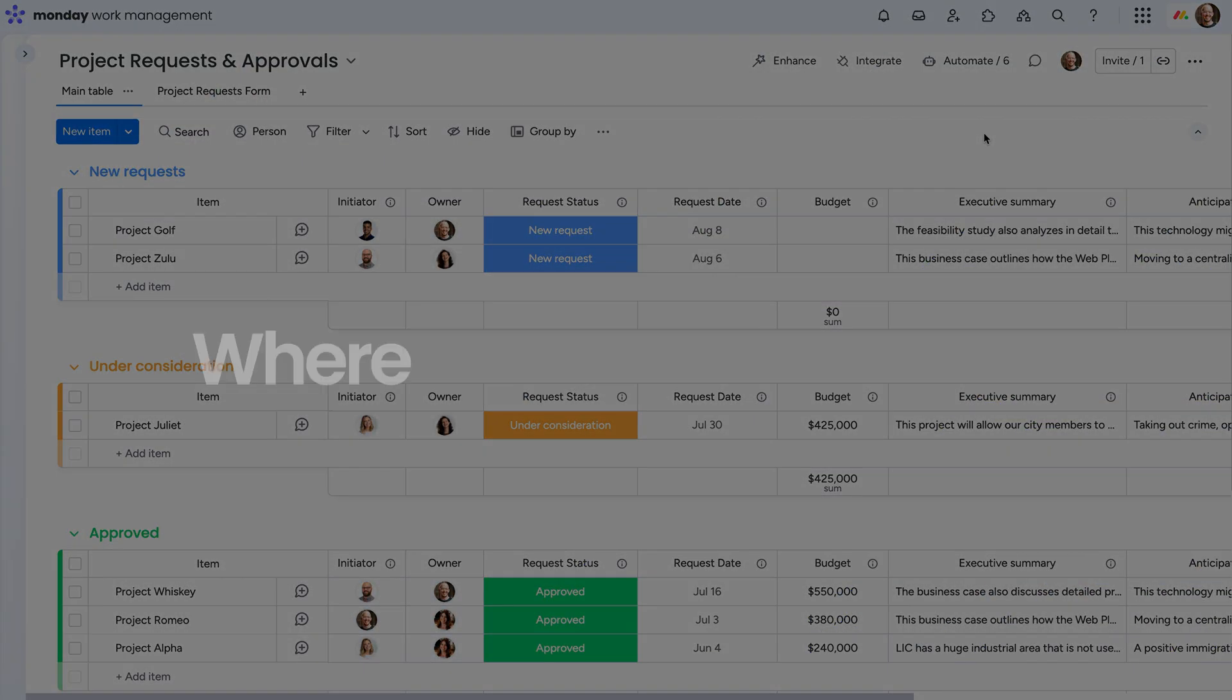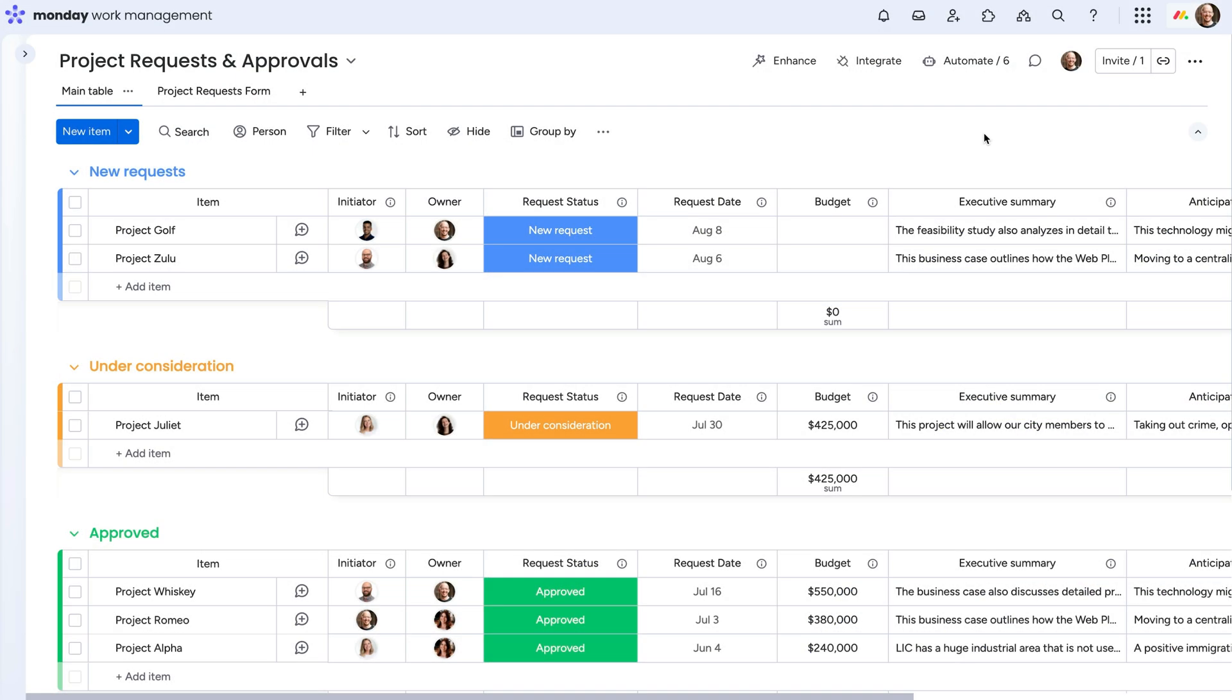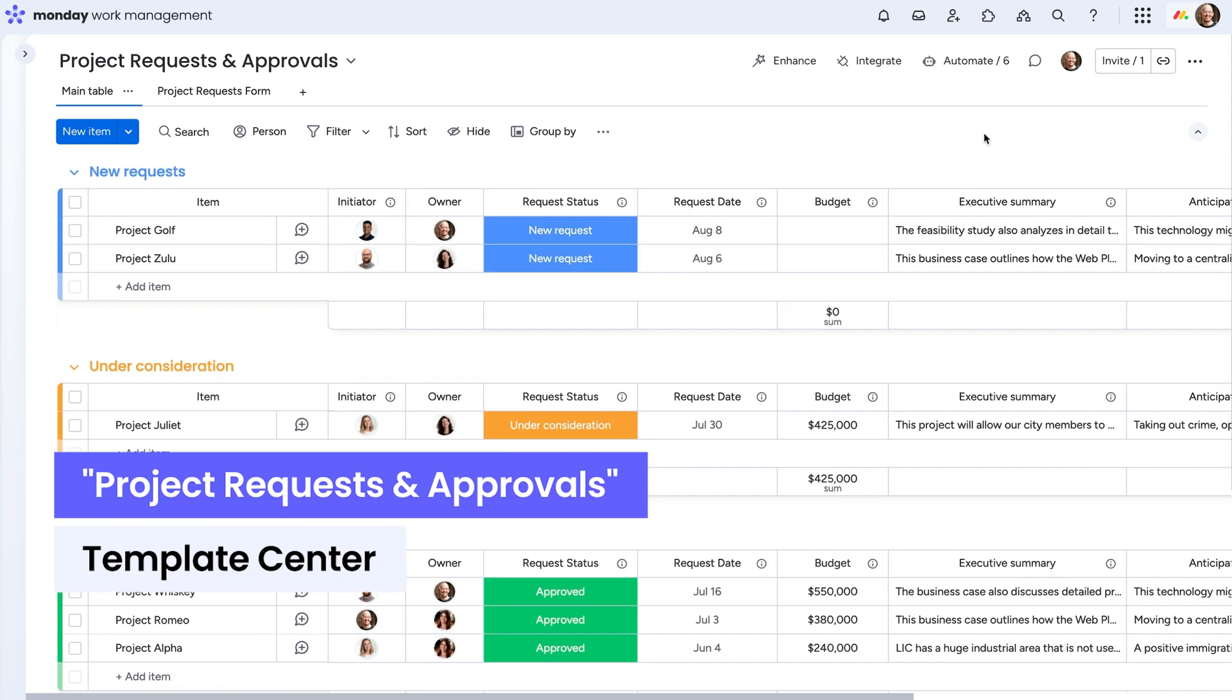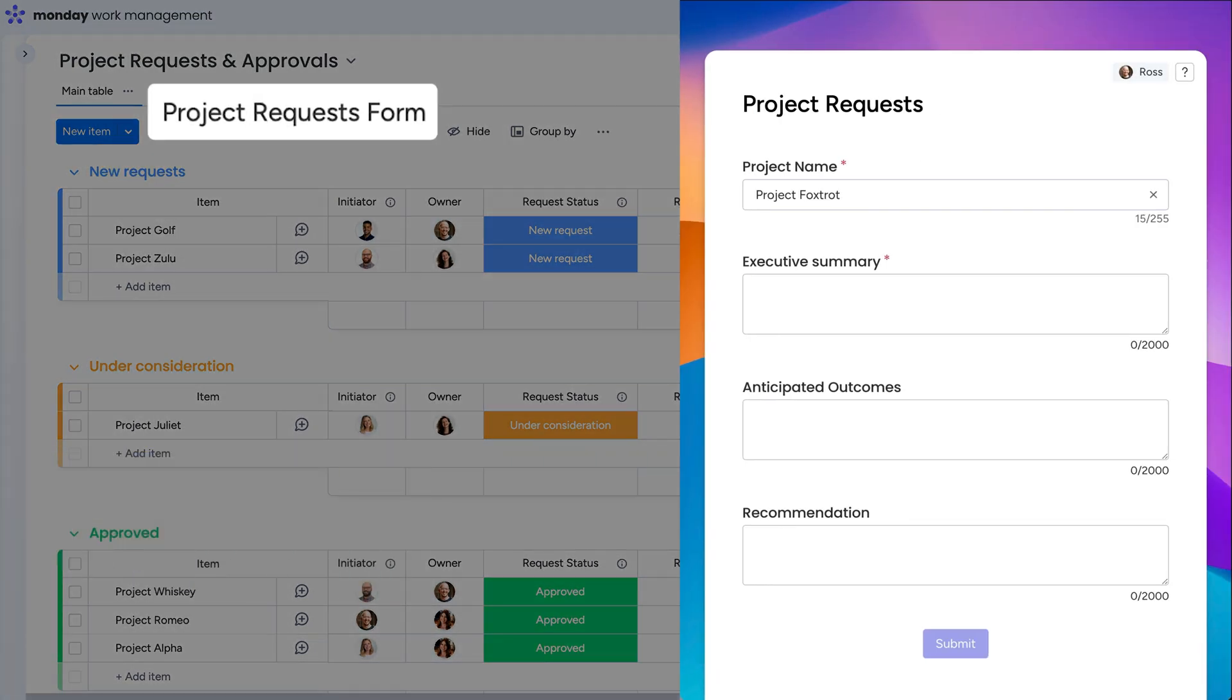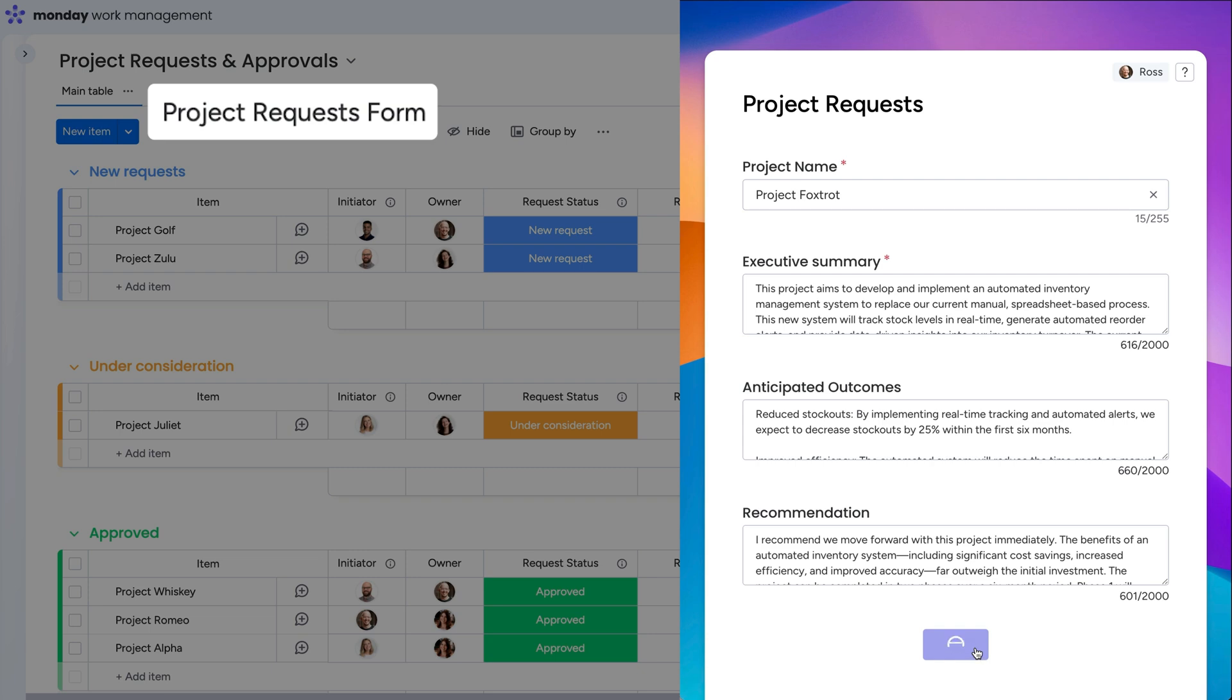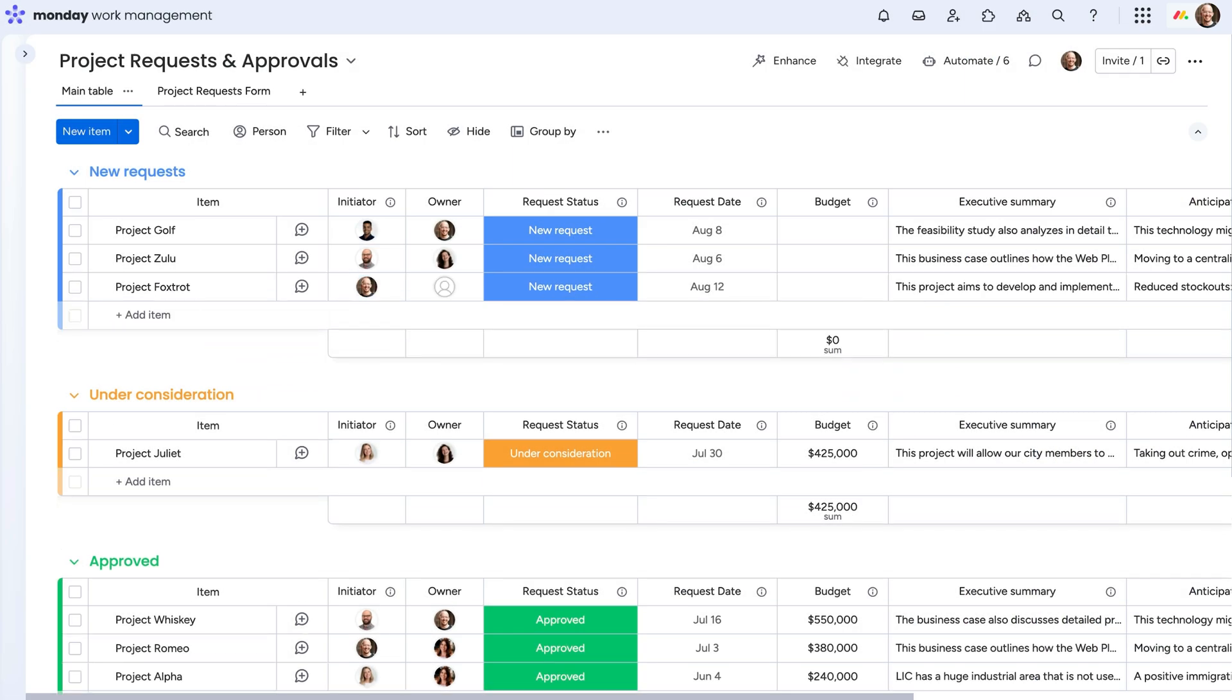First things first, where will your ideas live? Create a project requests and approvals board and use a work form to capture project ideas, feedback, or requests from anywhere. Any submission lands straight into the new requests group, ready for review.